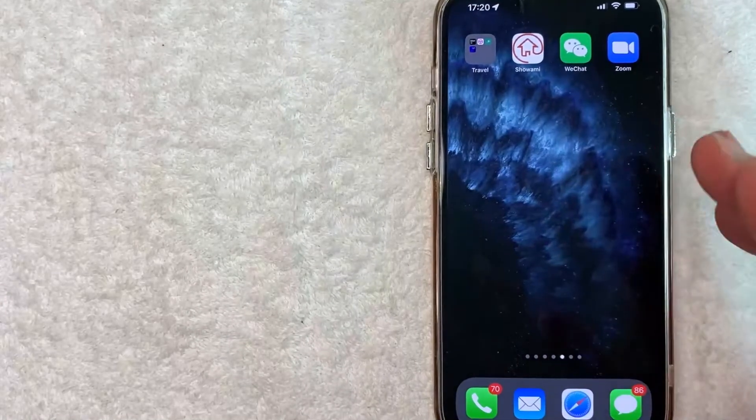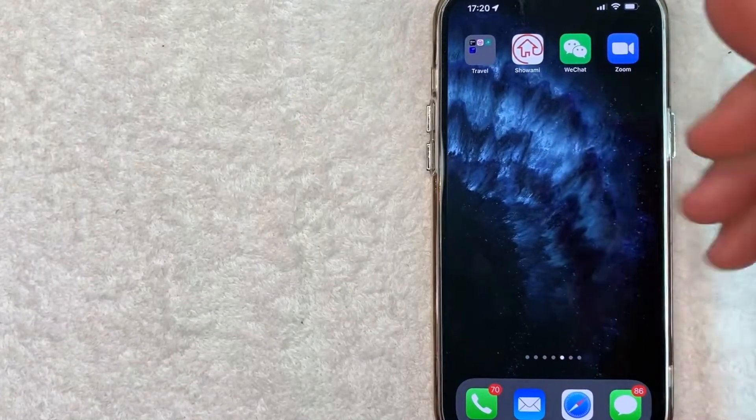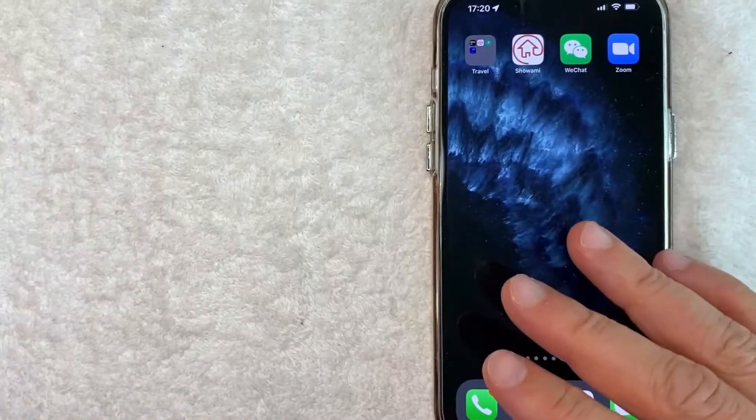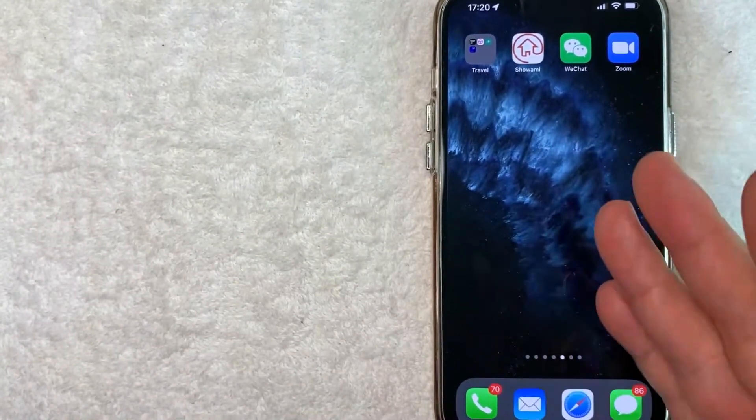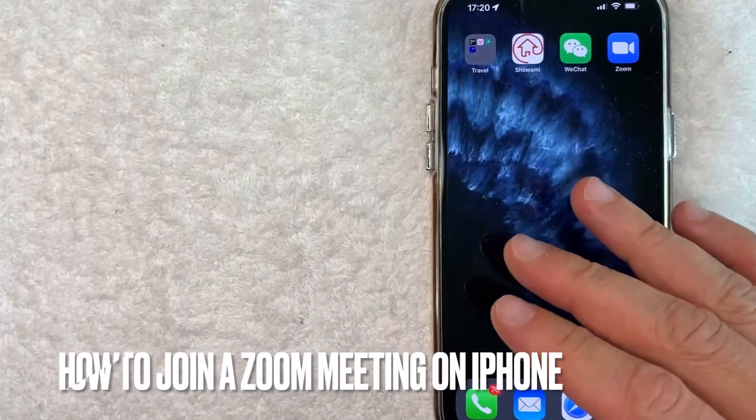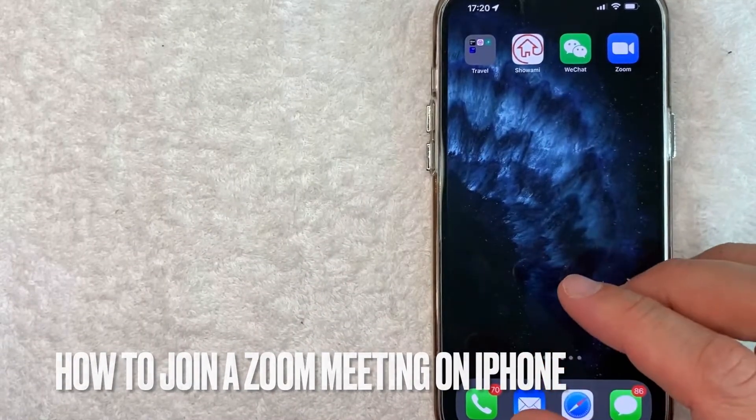Hey, welcome back guys. So today on this video, we are talking about Zoom and more specifically, I'm going to try to answer a question that I've gotten a lot recently, and that is how do you join a Zoom meeting on your iPhone?